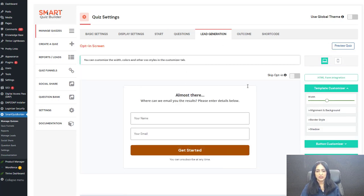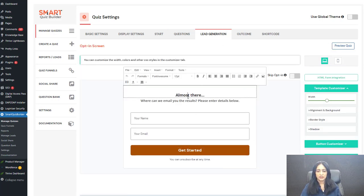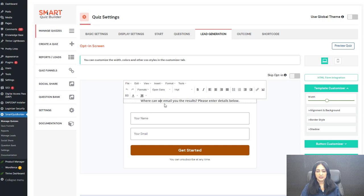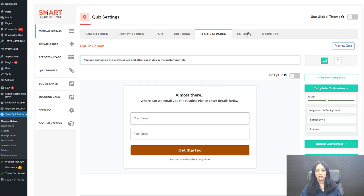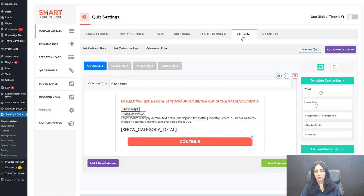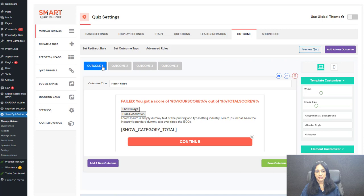Under lead generation, you can fully customize this — users need to enter their name and email, and then they will be sent to the right outcome screen. This is the outcome screen section, and I have created four different outcome screens in this example just to show you how this works.